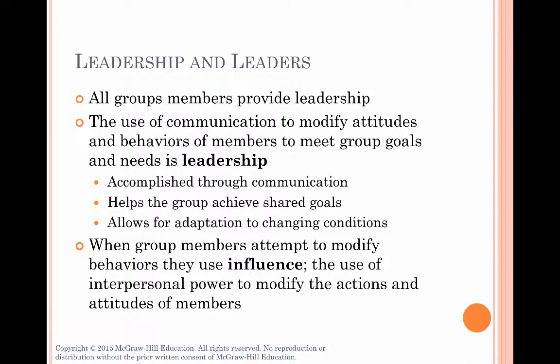Leadership is based on influence, which is the use of personal power to modify the actions and attitudes of members. Let's look at the different kinds of personal power we have, and that might help you understand why every group member has potential leadership skills.